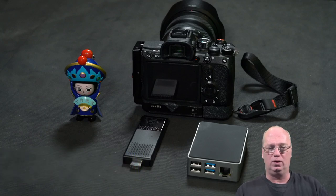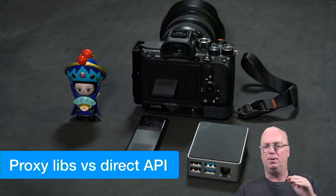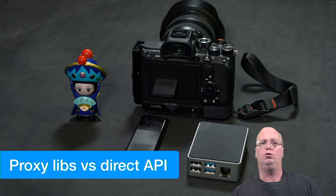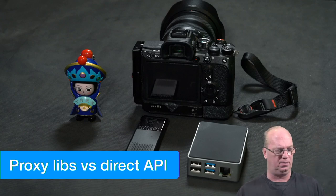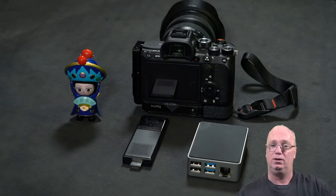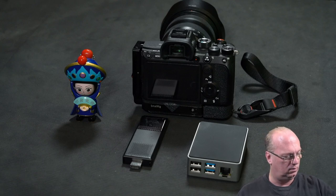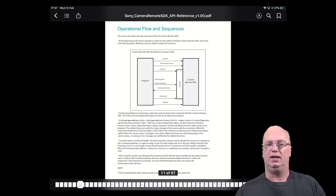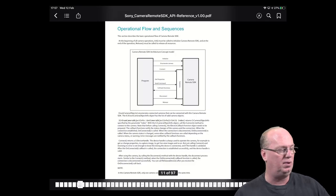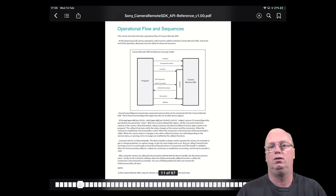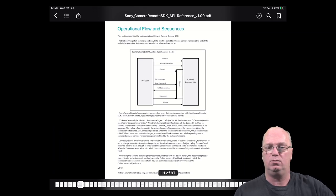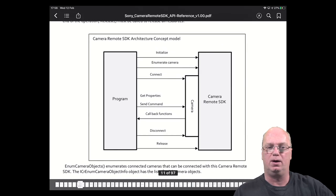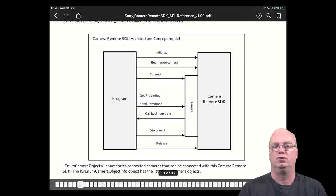Let me quickly jump into the documentation. Basically you can download the software. Let me zoom in so you can see what we are talking about. This is a sketch of how it works.